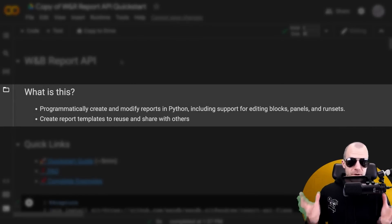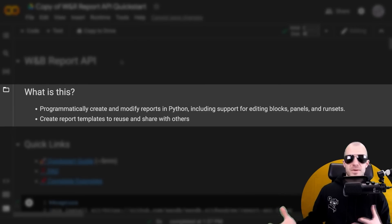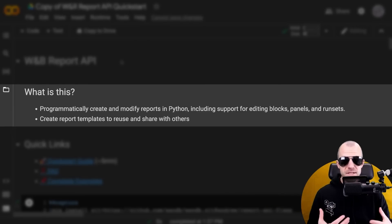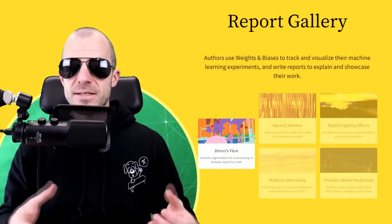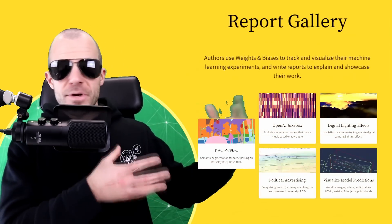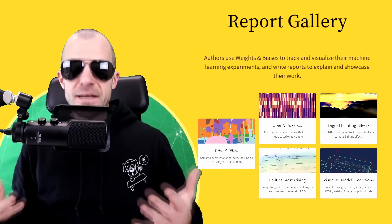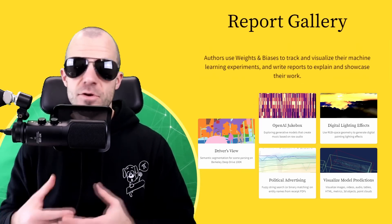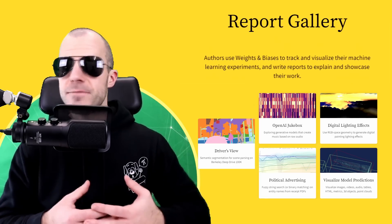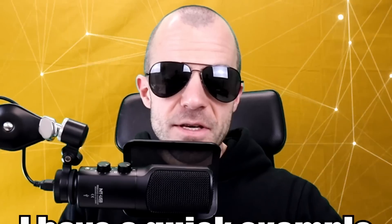So you might be familiar with Weights and Biases - you can track your experiments, track your models, make everything reproducible. And these reports have been a really core part of Weights and Biases, where you can take pretty much everything that you do and present it in a nice write-up to share with someone like your supervisor, co-workers, team members, or the entire world - make them public.